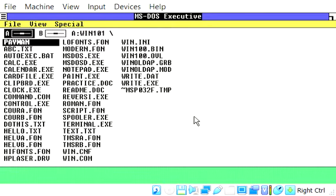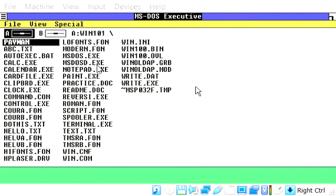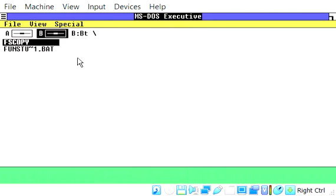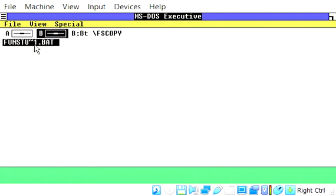Oh, and I should probably put the disc in first. FloppyJives, choose a disk file, FunStuff, open. There we go, so we got FunStuff loaded up, and we got FunStuff1.bat and fscopy, which is FunStuff copy.